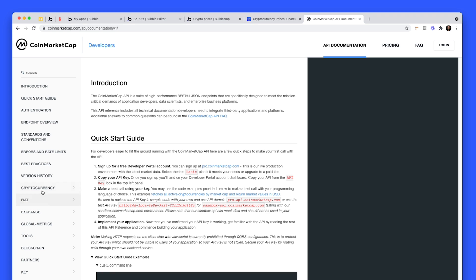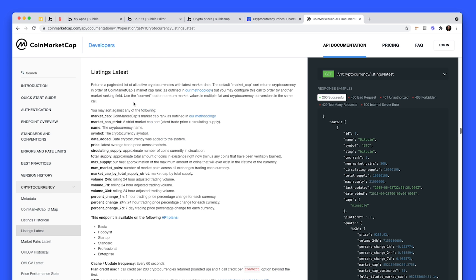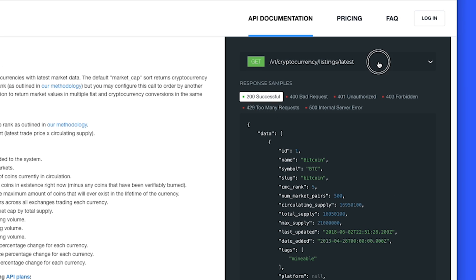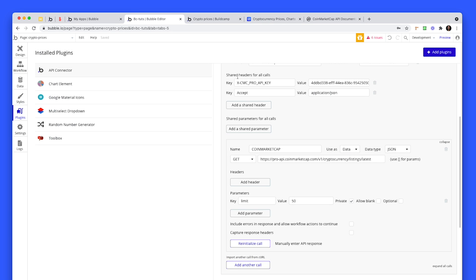Back to the documentation. Here we can see we have a cryptocurrency section. If I click on this one, cryptocurrency listings latest, we can see that this returns a paginated list of all active cryptocurrencies with the latest market data. We already had the first part of that URL, but we can grab the full URL on the right hand side here. If I click on this dropdown, here it is. I can just Command+C on my Mac to copy that and paste it into this section.